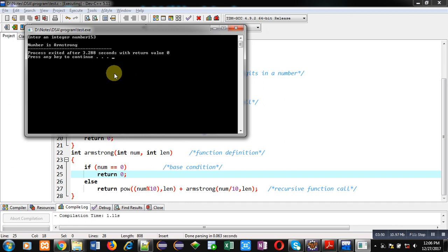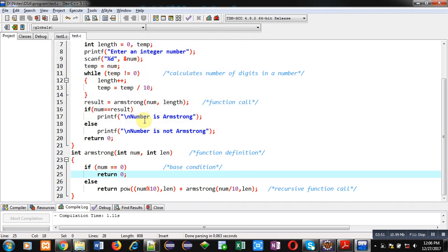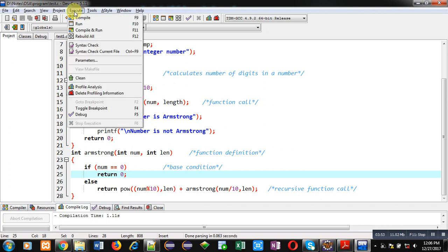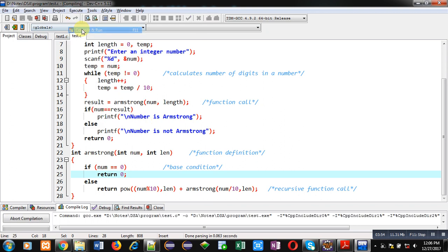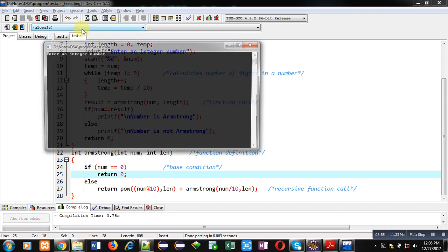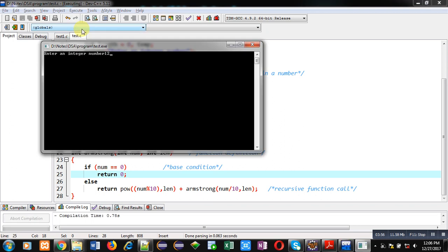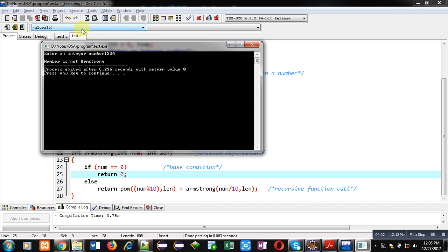I am again executing this code. This time, I am entering 1234. So, this time, it is a 4 digit number. So, it will be checking it by 1 raised 4 plus 2 raised 4 plus 3 raised 4 plus 4 raised 4.